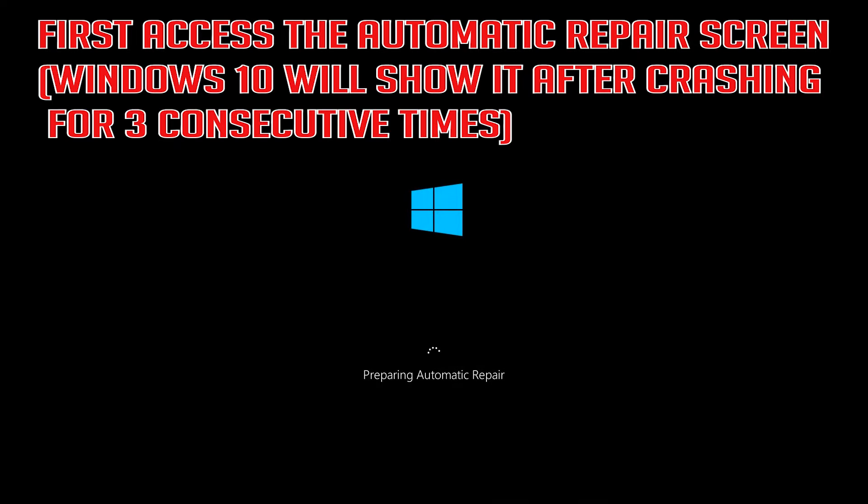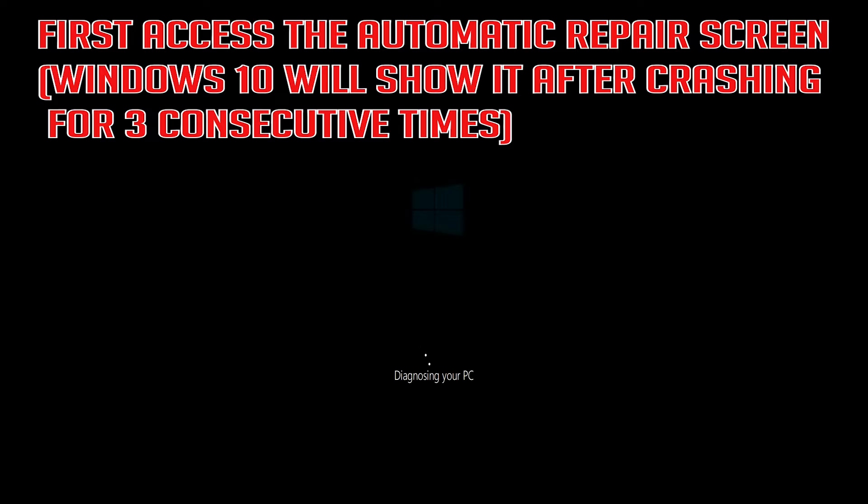First, access the Automatic Repair screen. Windows 10 will show it after crashing for 3 consecutive times.